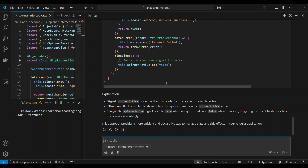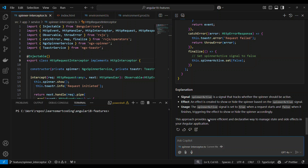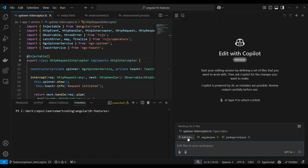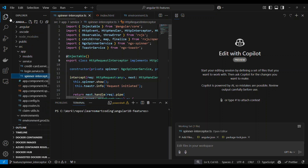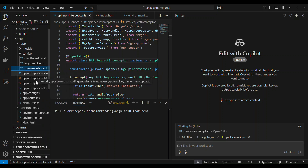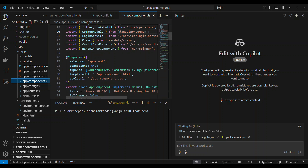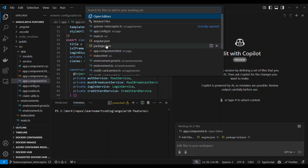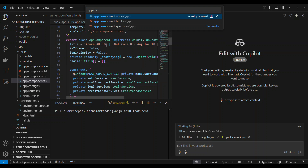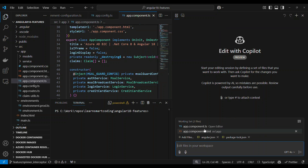Now let's look at the Edits feature. Basically, you can add files to your project. For example, add the App Component file. Click 'Add files' and select 'app.component'. You can add multiple files such as App Component and App Routing.